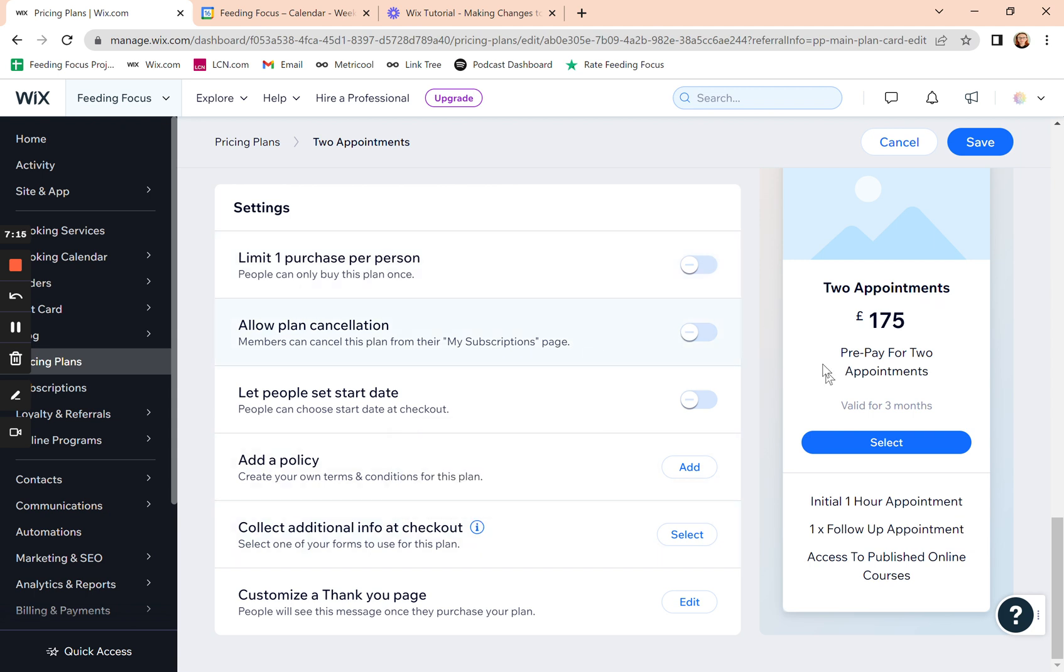And once you've edited it, just click on save and it will save it for you. And then from the moment you save it, that pricing plan will be changed online.